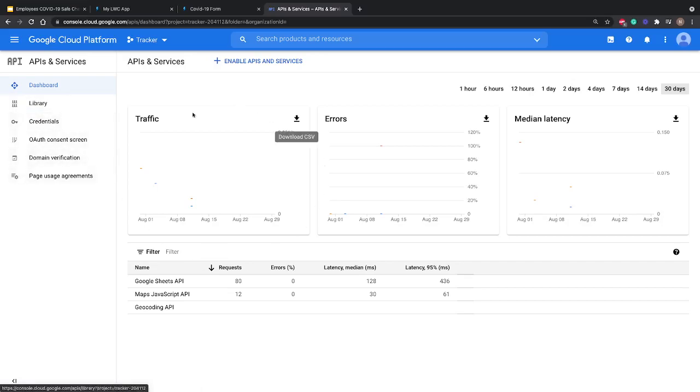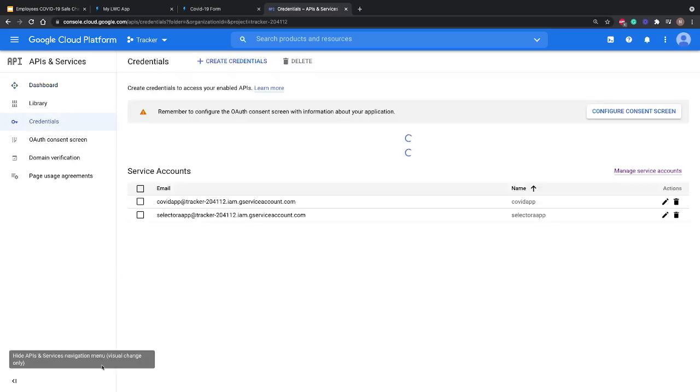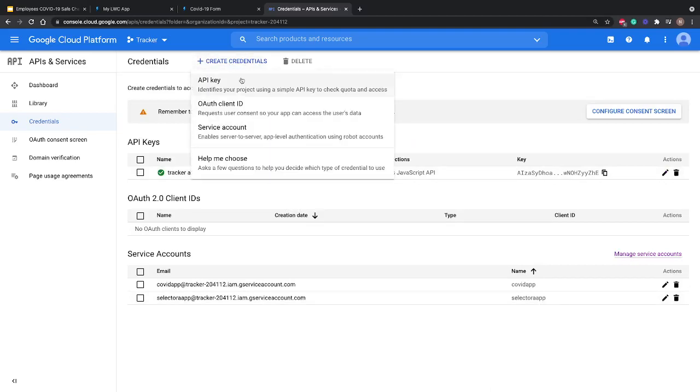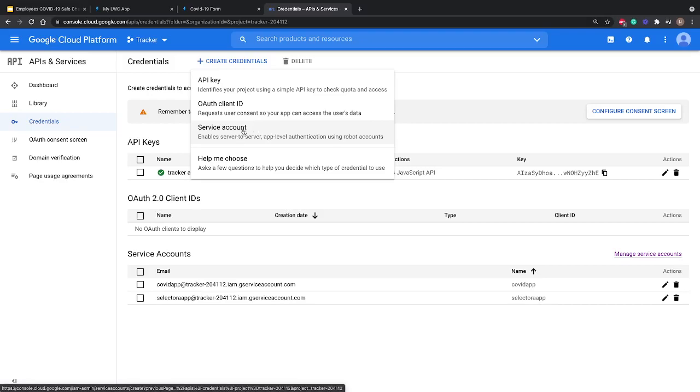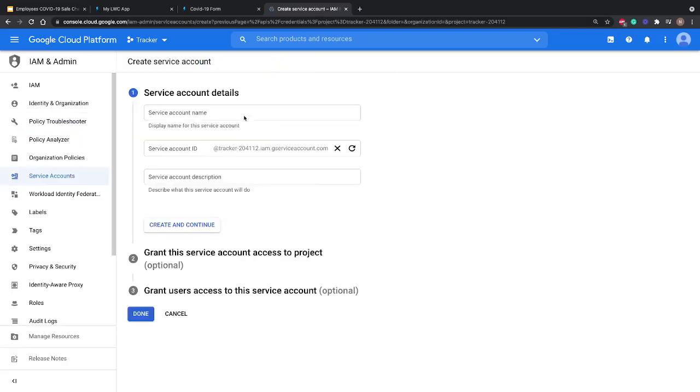Once we land on the dashboard, we'll go to credentials. Here we'll click on Create Credentials at the top, and we'll select Service Account. This enables server-to-server app level authentication using robot accounts, so we'll select this option.